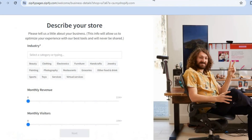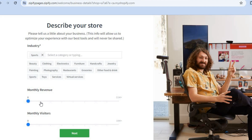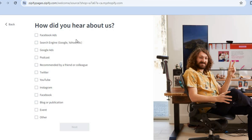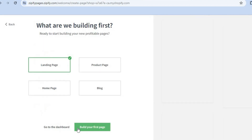Once it has been installed you'll be redirected to this page, where you can choose the industry that you're in — for example, the sports industry. Then you can select your monthly revenue or monthly visitors. If you're just getting started, you'll simply tap on Next. Then select how you heard about them and tap on Next once more.